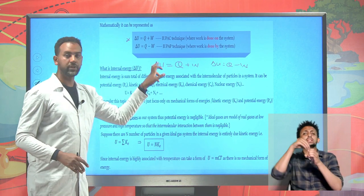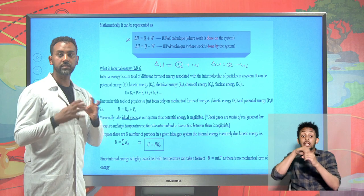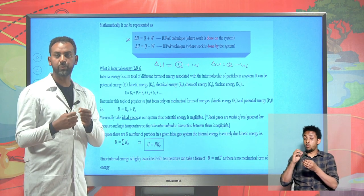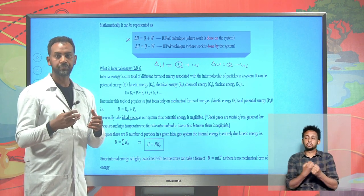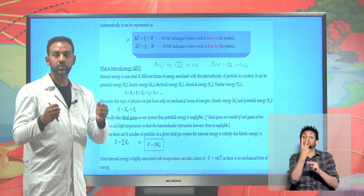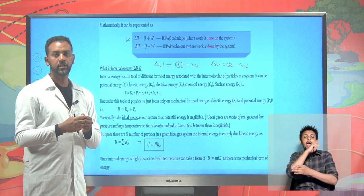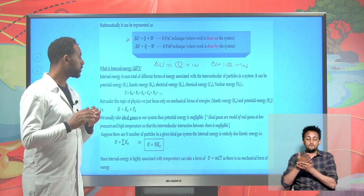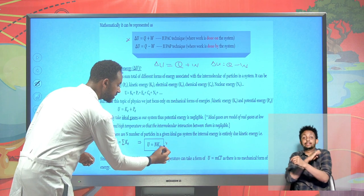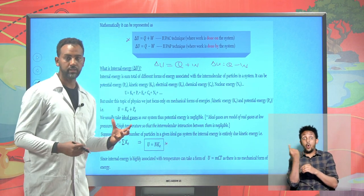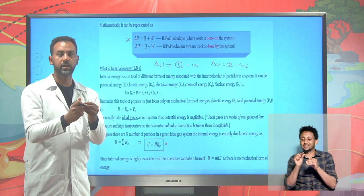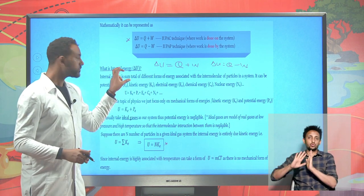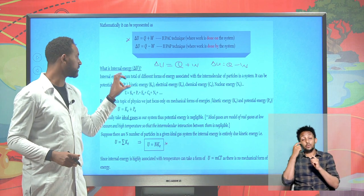Internal energy is the sum total of energy associated with molecular interactions. Our main concern is kinetic energy - when two particles collide, we focus only on kinetic energy, avoiding potential, electrical, chemical, and nuclear energy. So the system is entirely consistent of kinetic energy; we focus on the movement of particles randomly moving and colliding with each other.